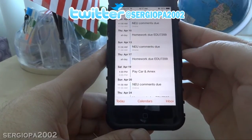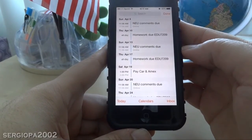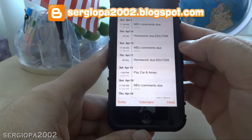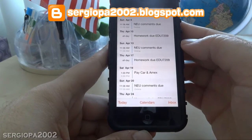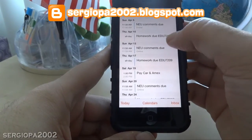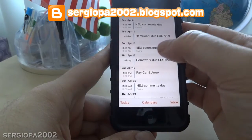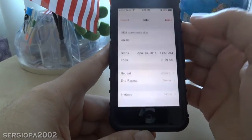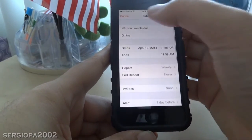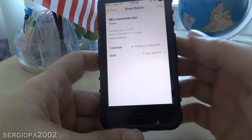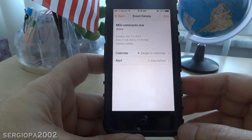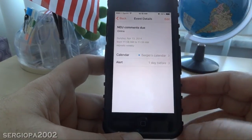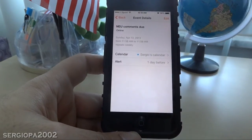Now unfortunately in iOS 7 you can't add a new event from this screen, but what you can do is click on one of them — for example this one — and then edit it and change the appointment. So this is the way that you access the list view of calendar events in iOS 7. Thank you for watching.